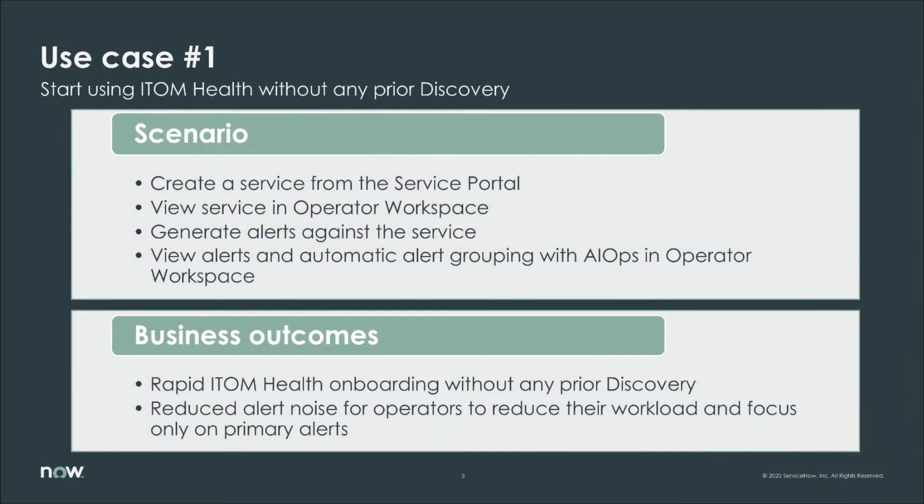So let's jump into the first scenario. We will create a service from the service portal and visualize that service in Operator Workspace. We will then generate alerts against that service, alerts of different severities, and see those alerts in Operator Workspace and how AIOps was able to automatically group those alerts right away.